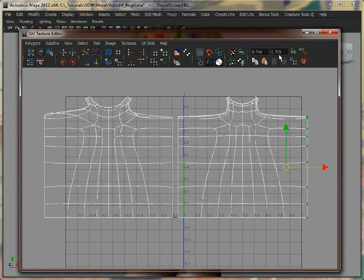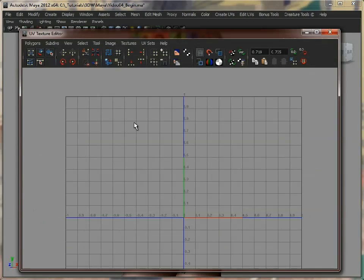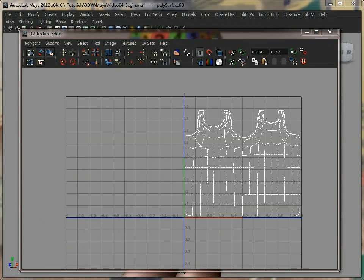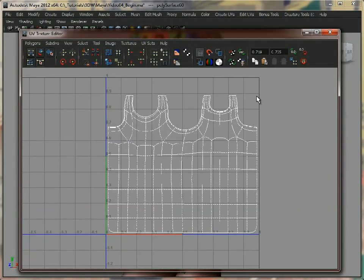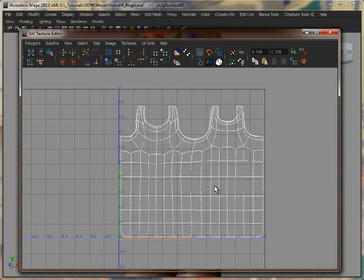What we should end up with — I'll just deselect this — is something like this. As you can see, I've put it into the grid square. All these lines are nicely aligned, which makes it easier to paint upon. And I've tried to keep the collar straight as well, because obviously if we paint a texture onto here, it needs to go straight over the collar too. So those are the UVs for the dress.